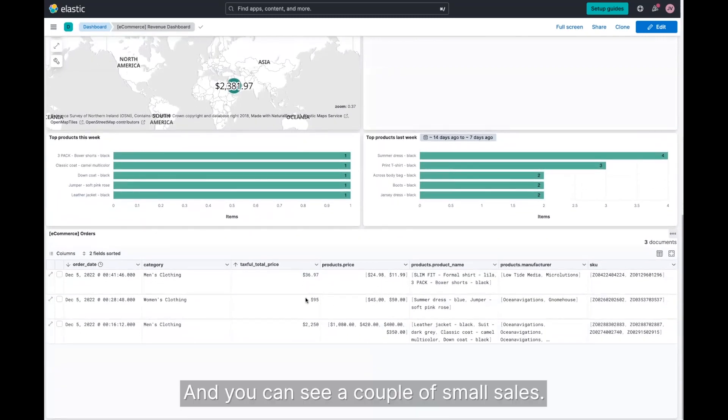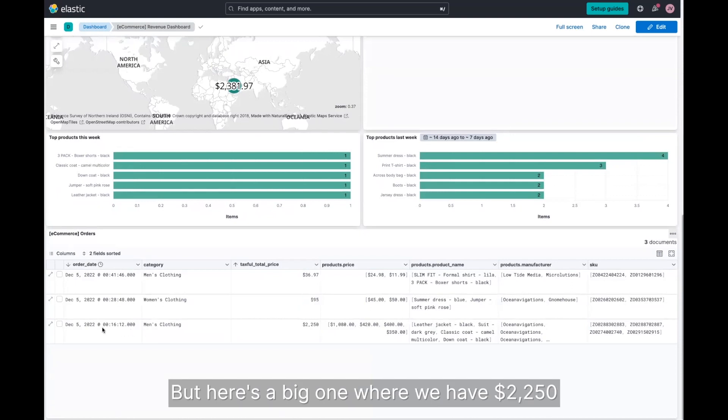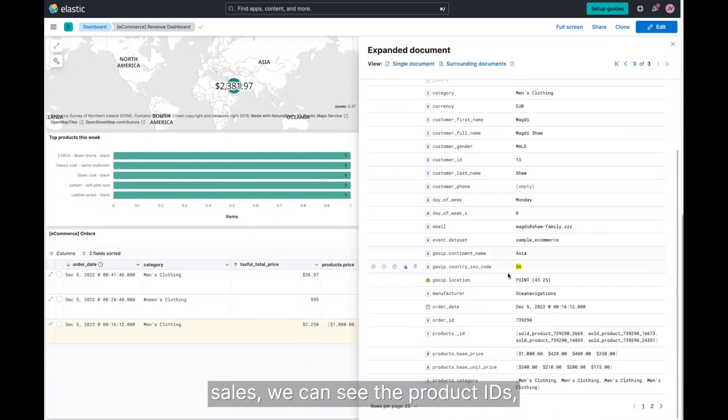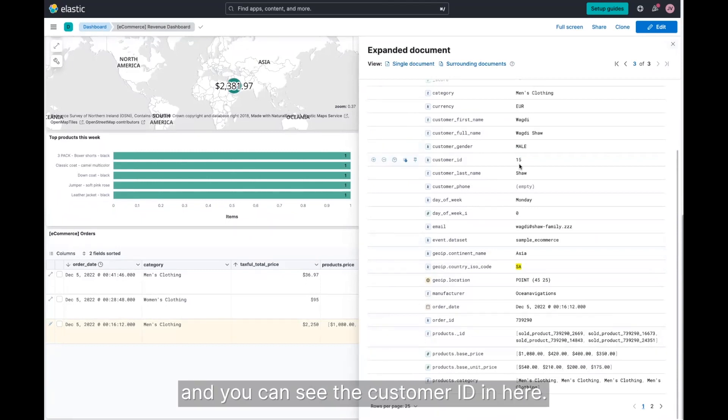And you can see a couple of small sales, but here's a big one where we have $2,250 in sales. We can see the product IDs and you can see the customer ID in here.